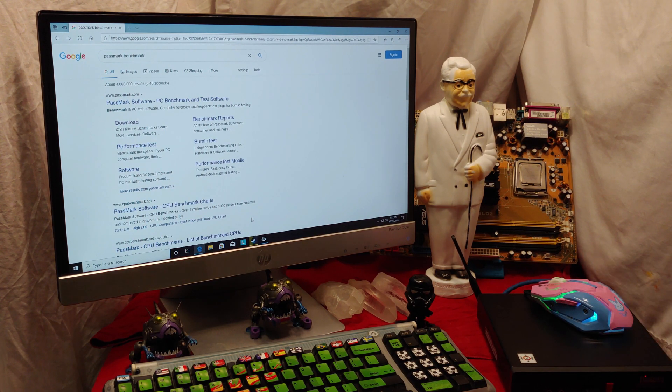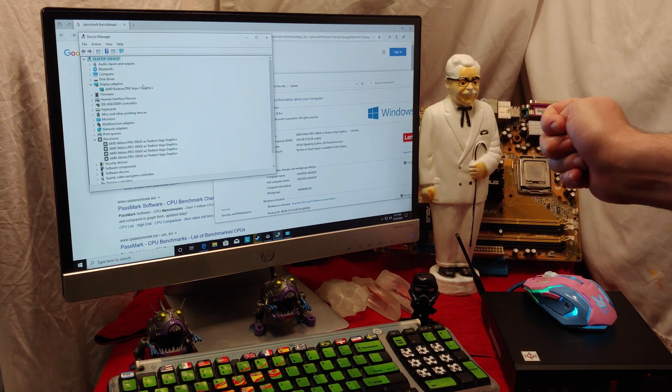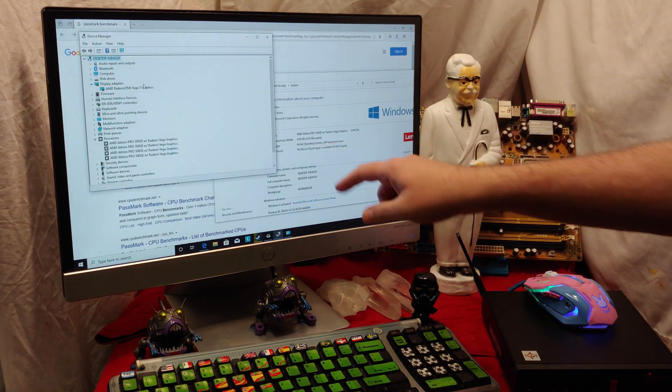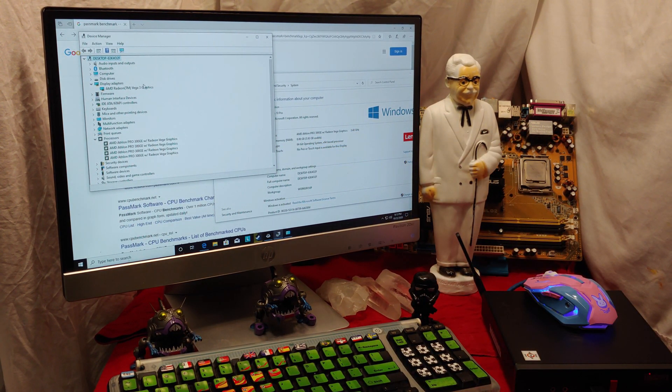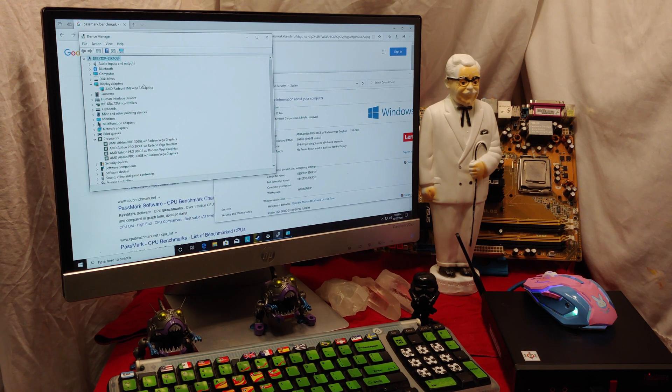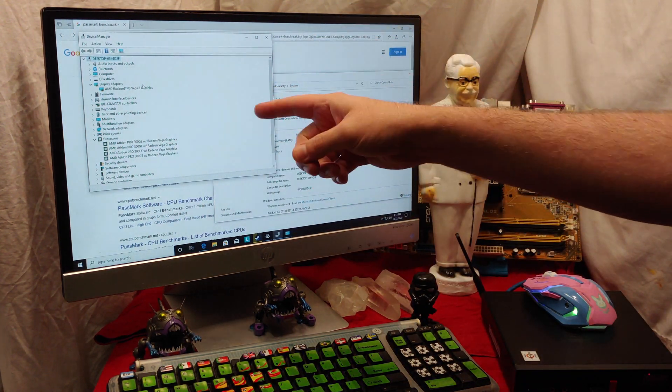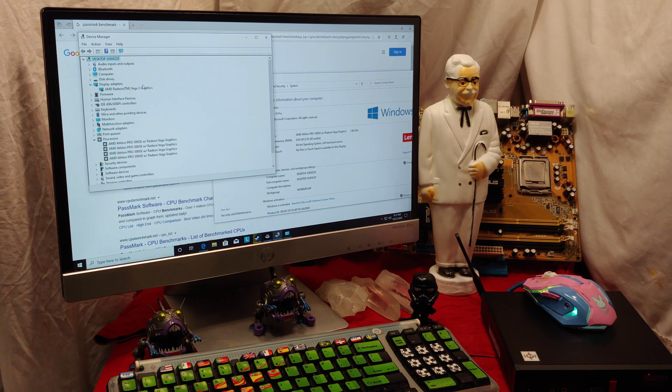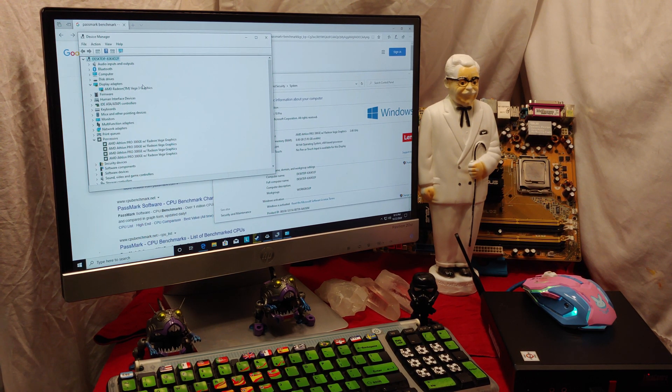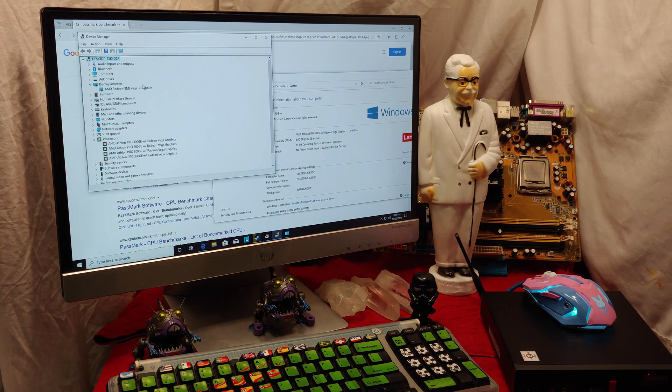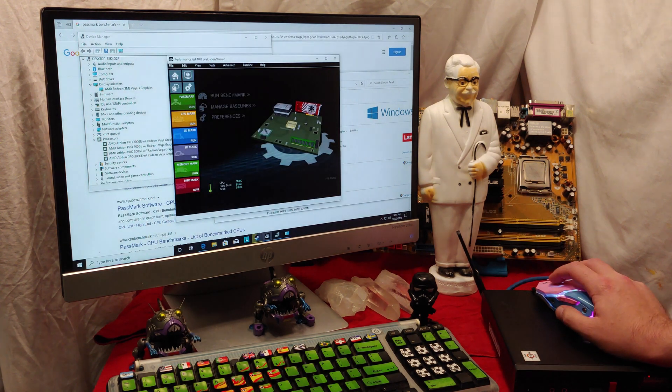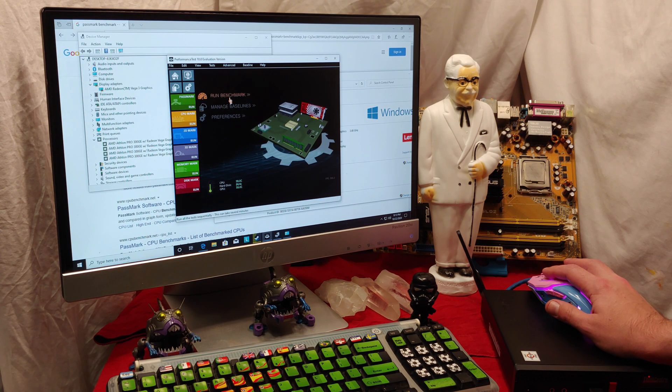So let's take a quick look at what the power has got. Okay, so I got 8 gigs of RAM, only 5.93 gigabytes usable. Don't know what's up with that. For the display adapter, we got an AMD Radeon Vega 3 graphics, an AMD Athlon Pro 300 GE for the processor. Let's take a look at the benchmark first off.